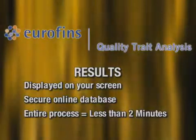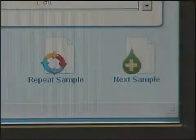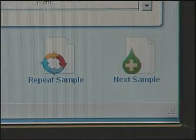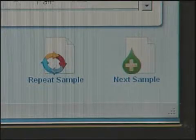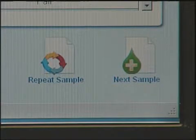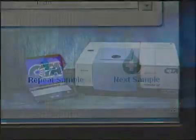The entire process takes less than two minutes. If you have more samples to test, click Next Sample and start again.